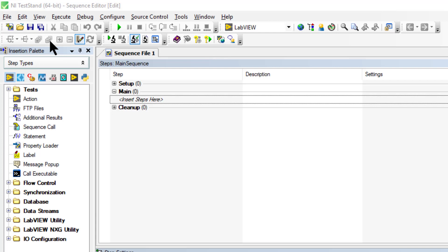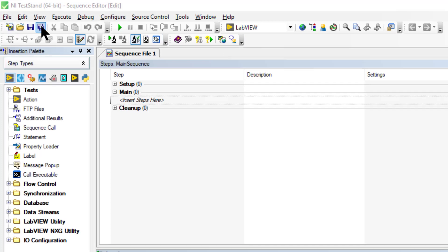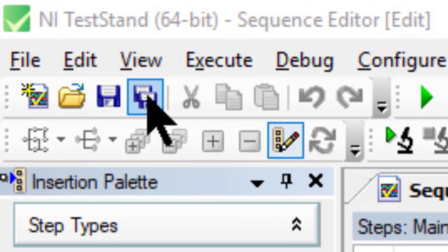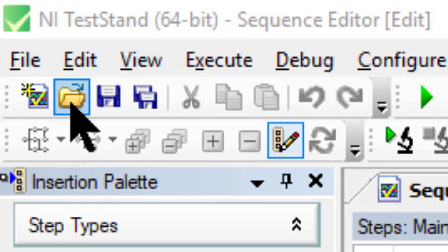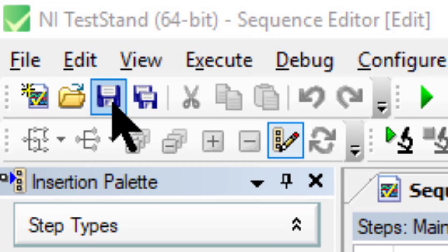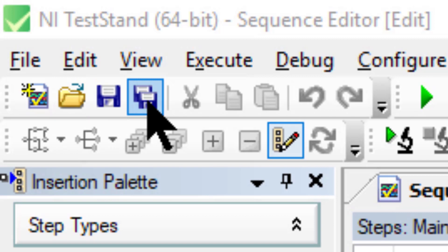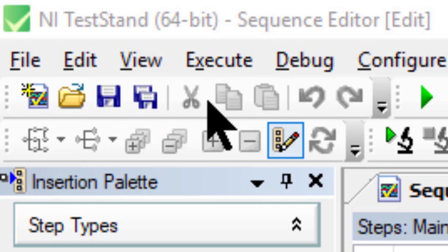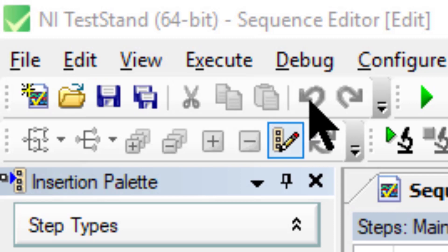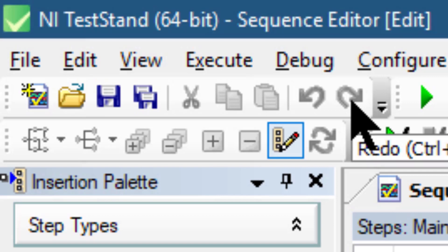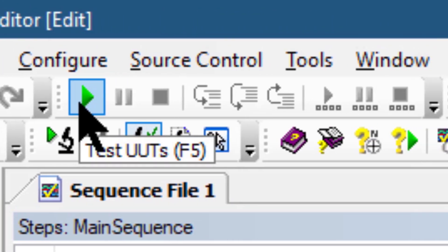The Standard toolbar contains buttons for creating, loading, and saving sequences, as well as for cutting, copying, and pasting. This toolbar also includes undo and redo buttons.